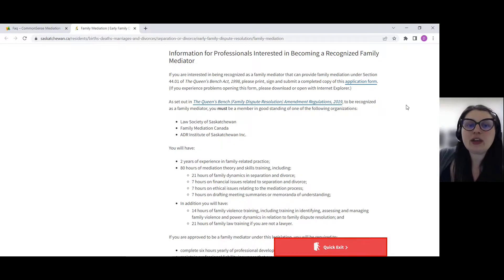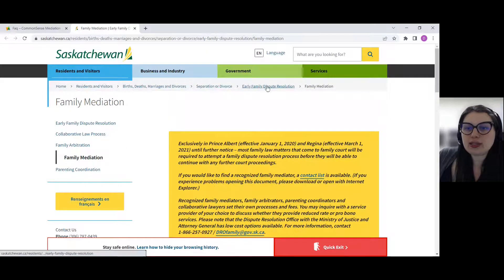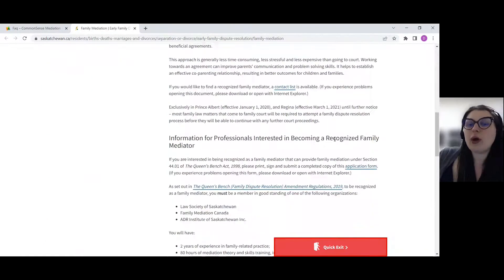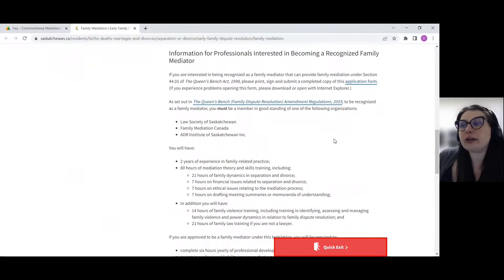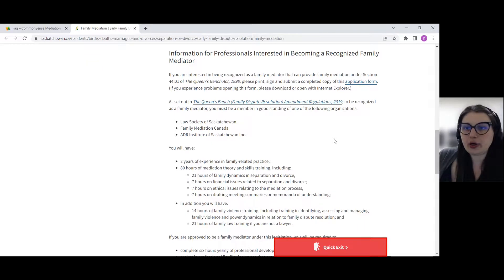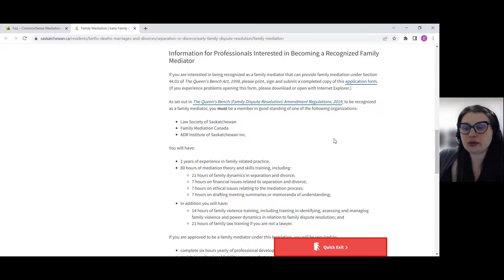And again, if you scroll back up and go to this section, you can look at what it would take to become a recognized parenting coordinator, arbitrator, or whatever umbrella of Early Family Dispute Resolution you want to offer.